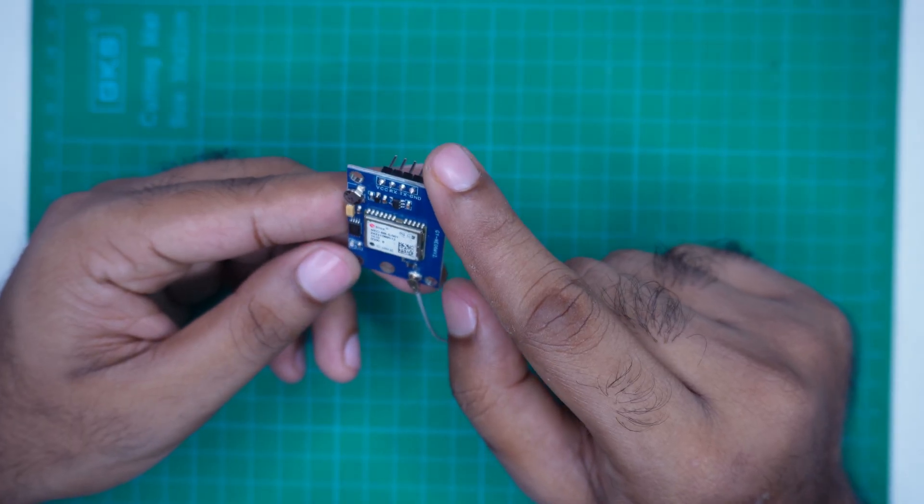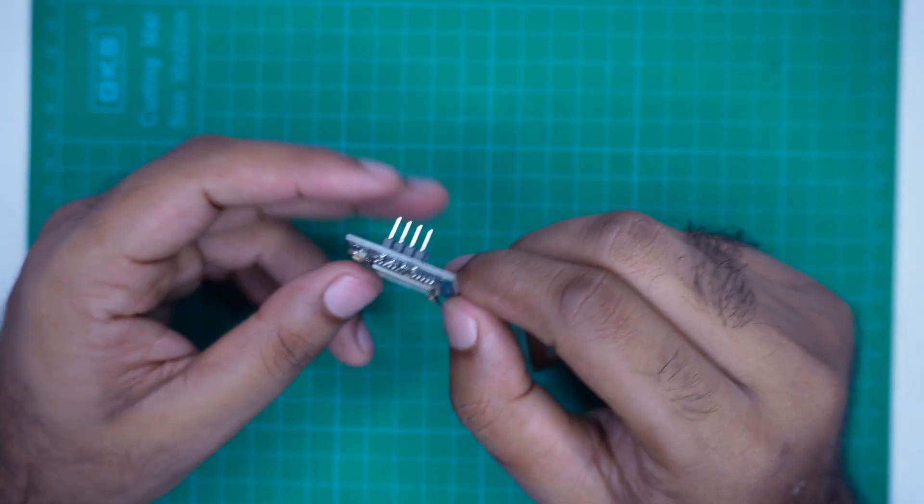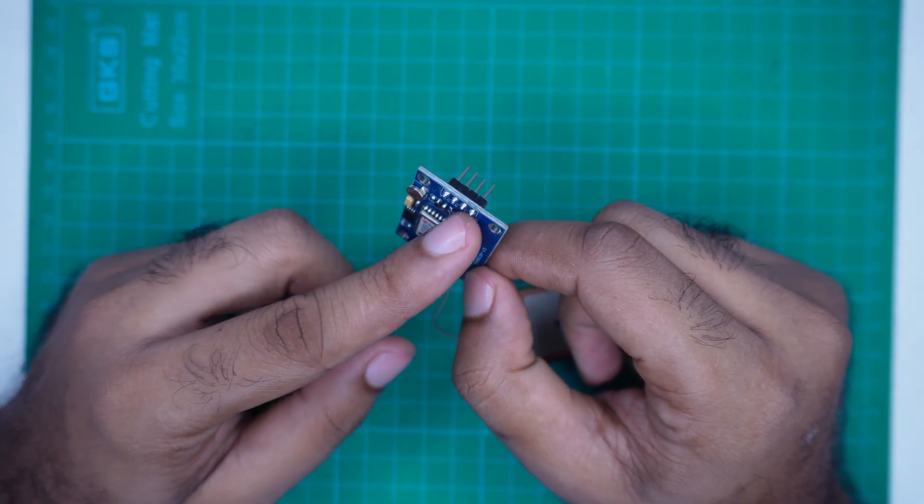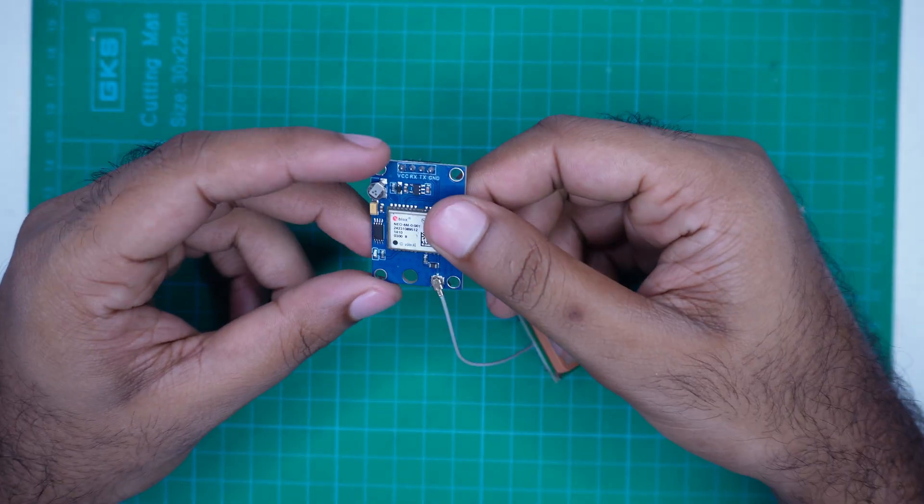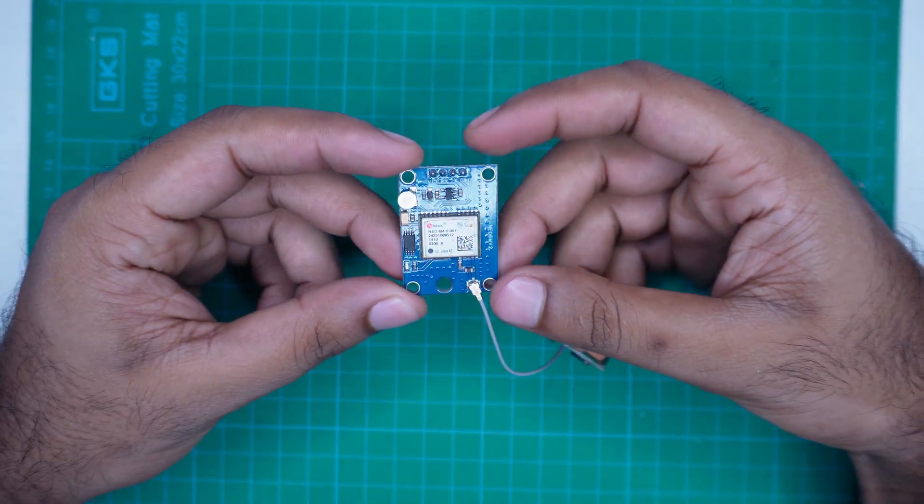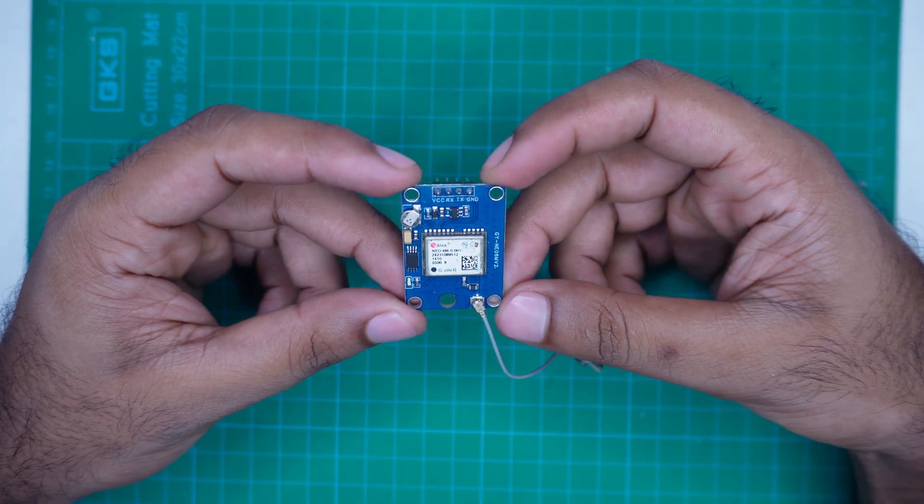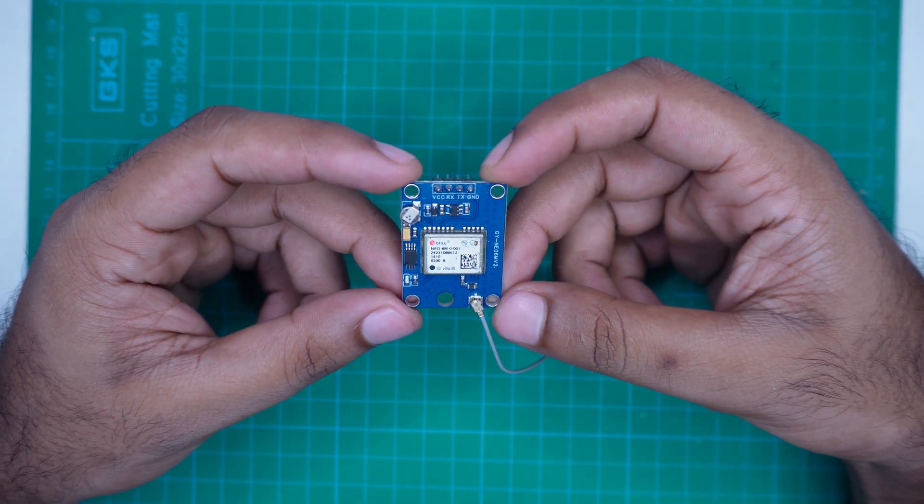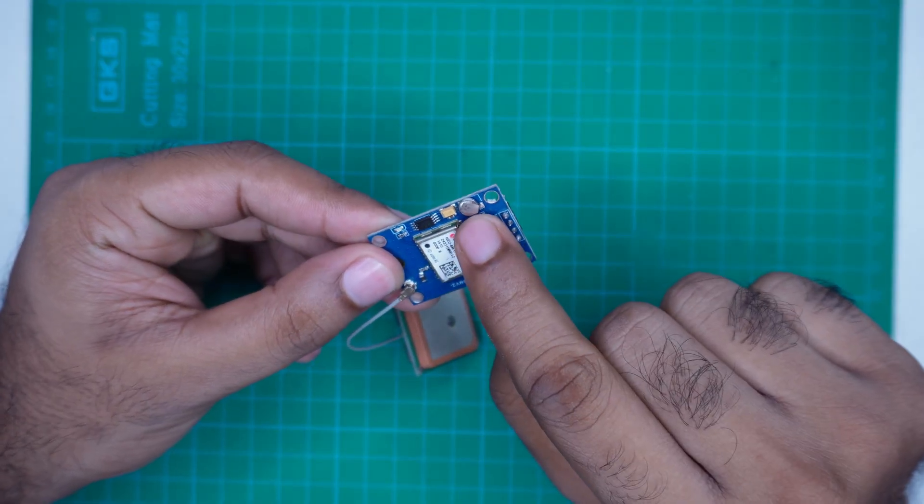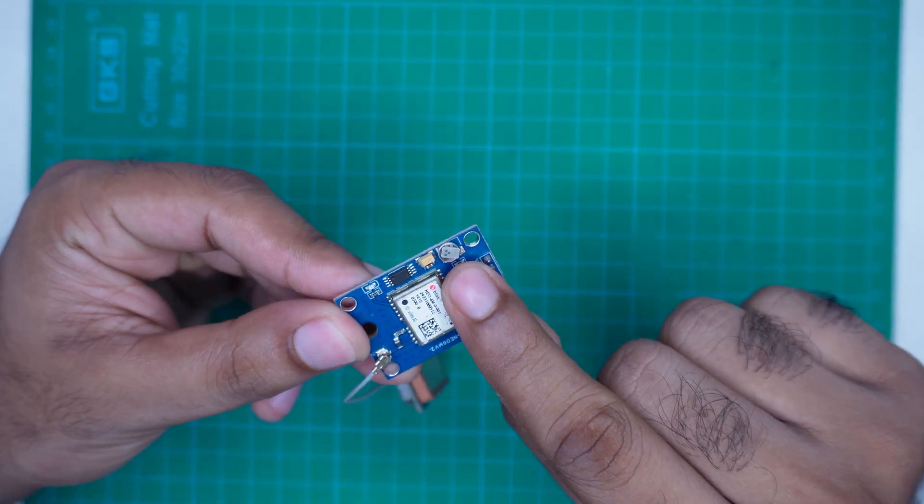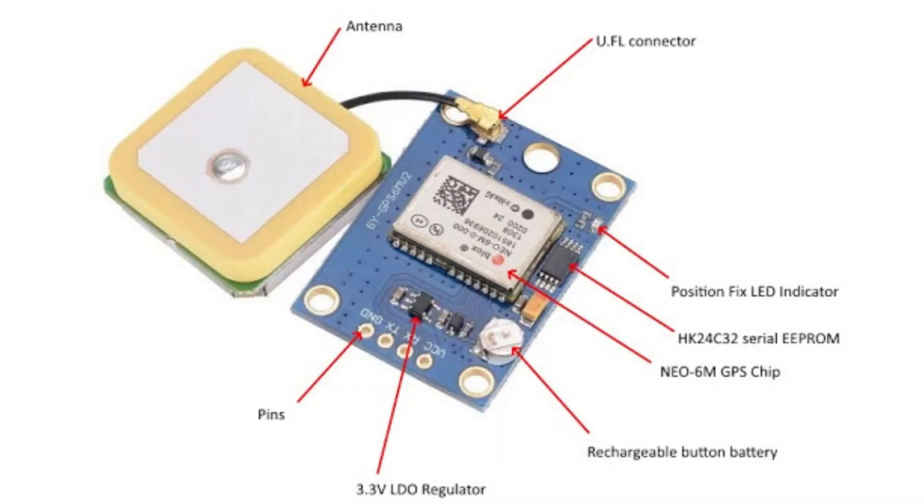This module operates at 5 volts, which makes it compatible with Arduino boards directly. If you look closely, you will see a small backup battery and an EEPROM chip on the PCB.